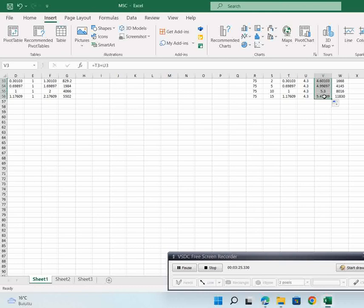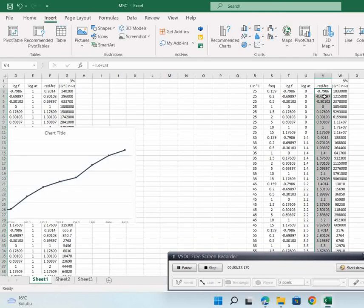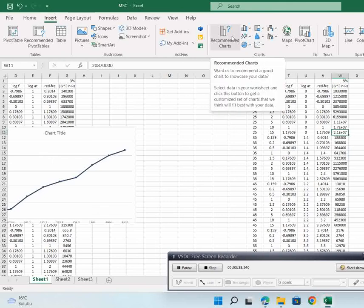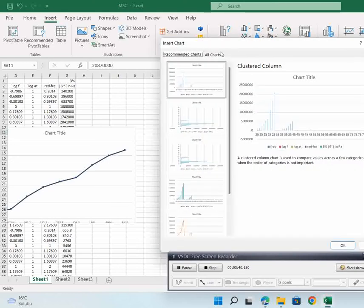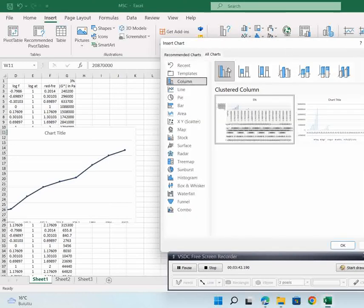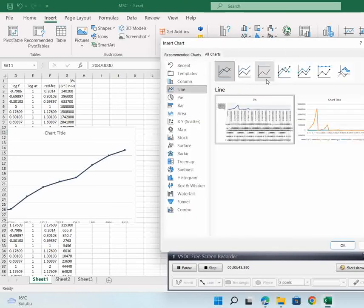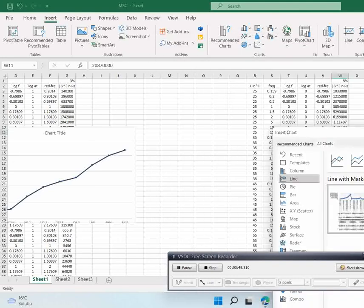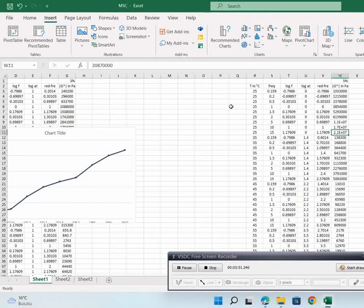Okay, we finished up to here. After that, let's go to insert, then we're going to choose recommended charts, all charts. We have line charts — we're going to choose this type of chart and press OK.